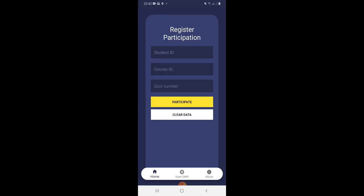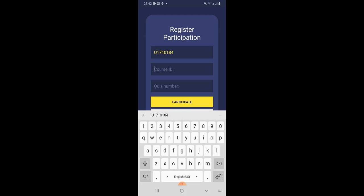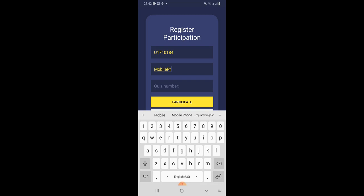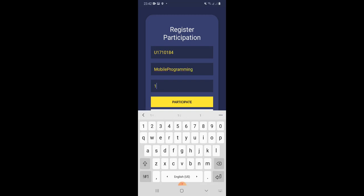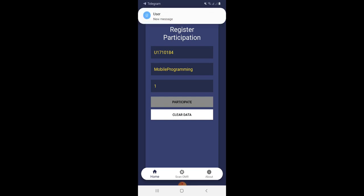Now we are in the home section. Here we have to register the participation. I will enter my ID, my course ID, mobile programming, something like that, quiz number, for instance, one. Okay, I will click participate and my data will be kept in this application. Now I can go to scan OMR.